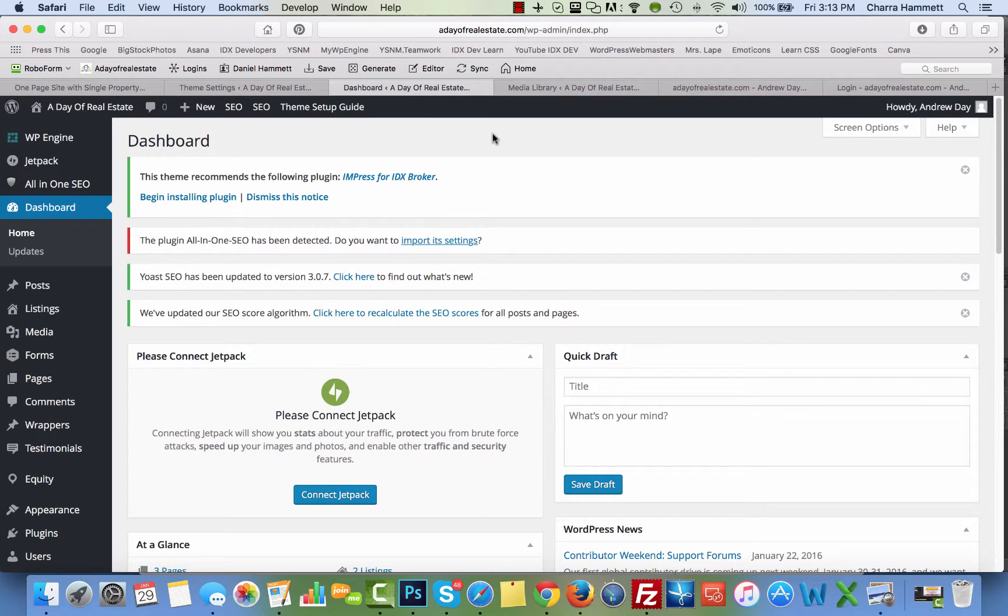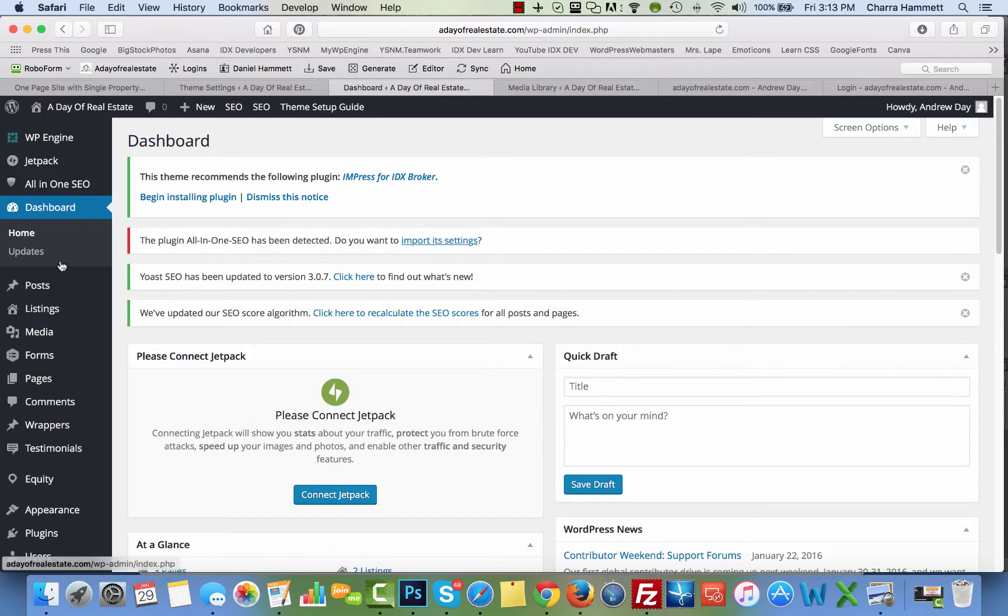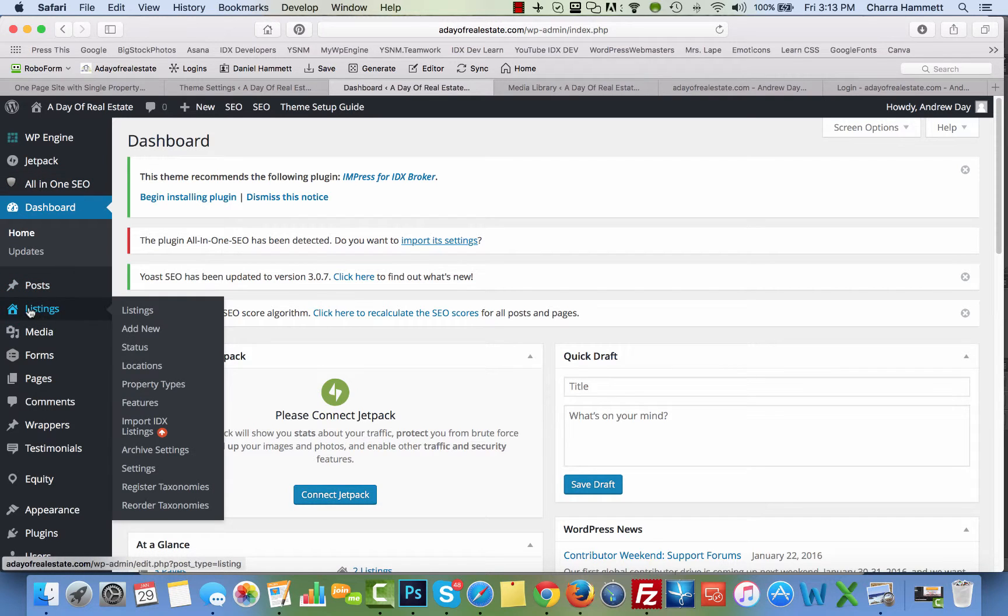In this tutorial I'm going to show you how to use the new IDX Broker Impress Listings plugin and how to add a new listing to your WordPress website. You're going to log in and come over here and click on listings.